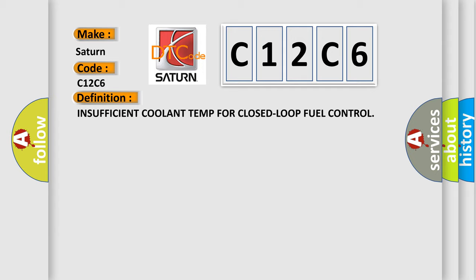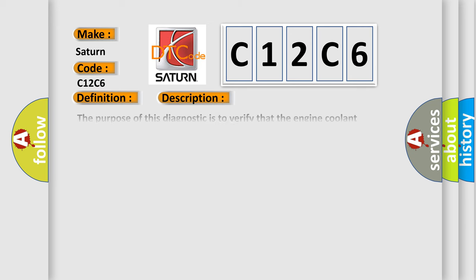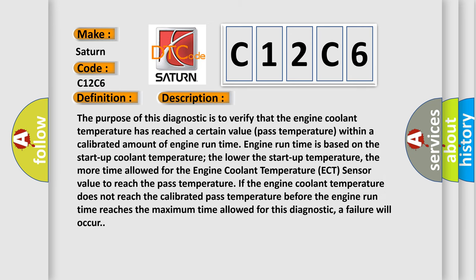Here is a short description of this DTC code. The purpose of this diagnostic is to verify that the engine coolant temperature has reached a certain value within a calibrated amount of engine run time. Engine run time is based on the startup coolant temperature. The lower the startup temperature, the more time allowed for the ECT sensor value to reach the pass temperature. If the engine coolant temperature does not reach the calibrated pass temperature before the engine run time reaches the maximum time allowed for this diagnostic, a failure will occur.